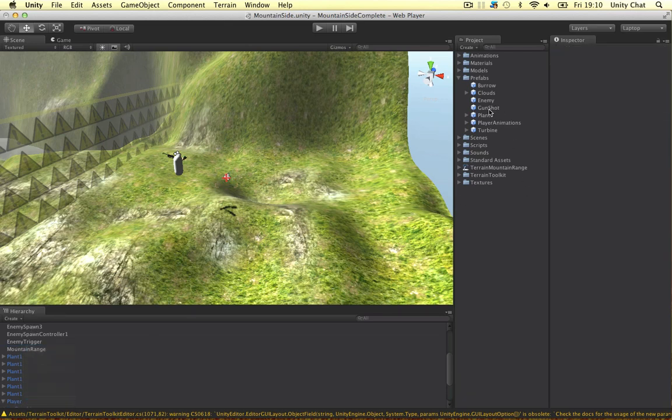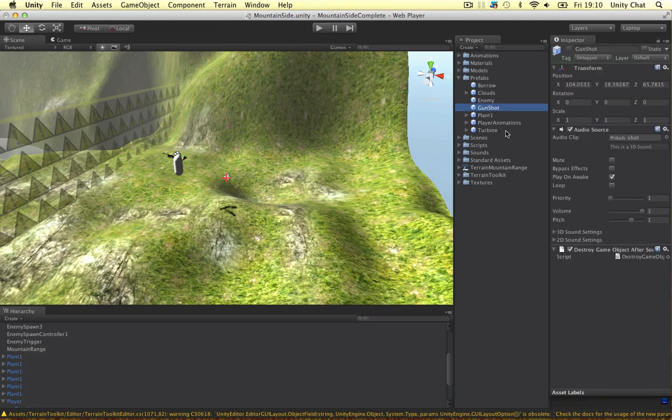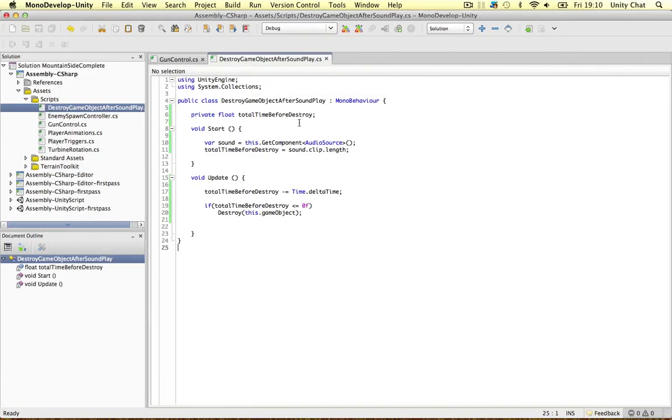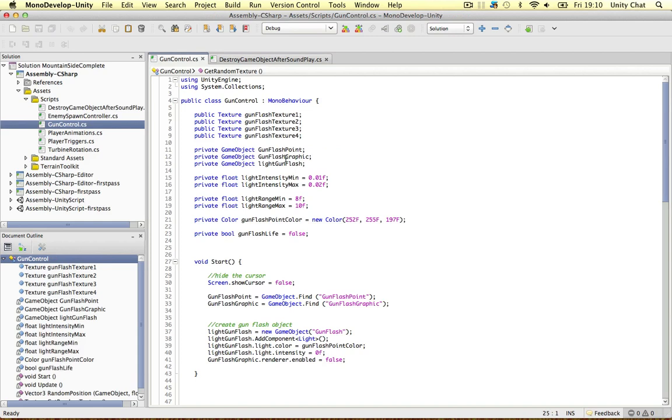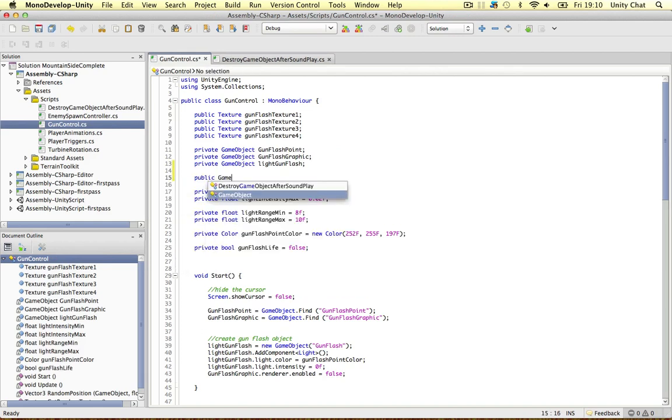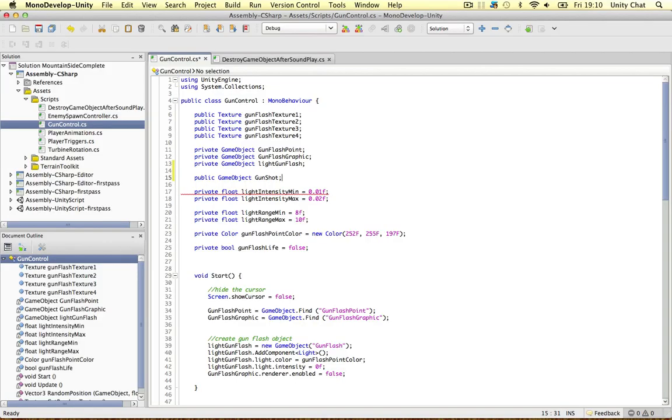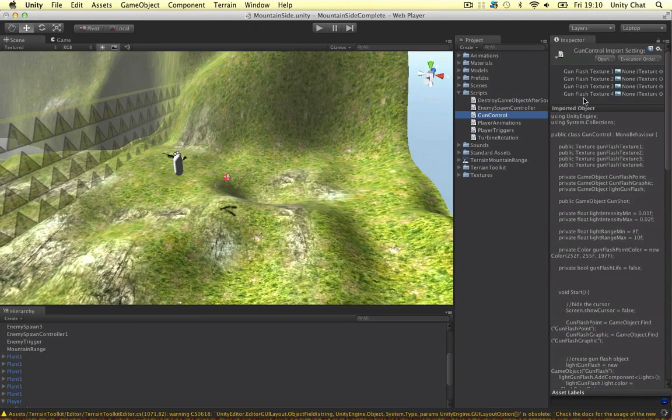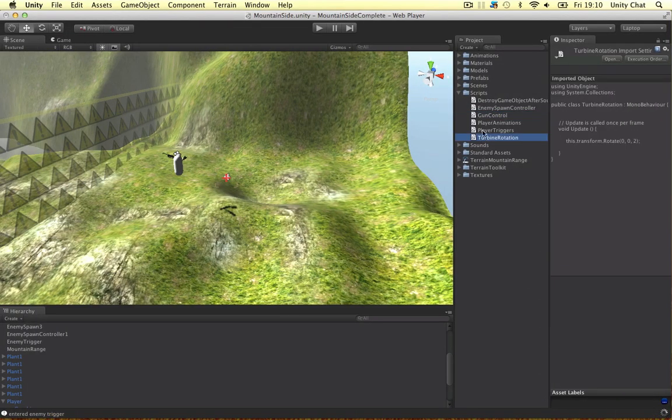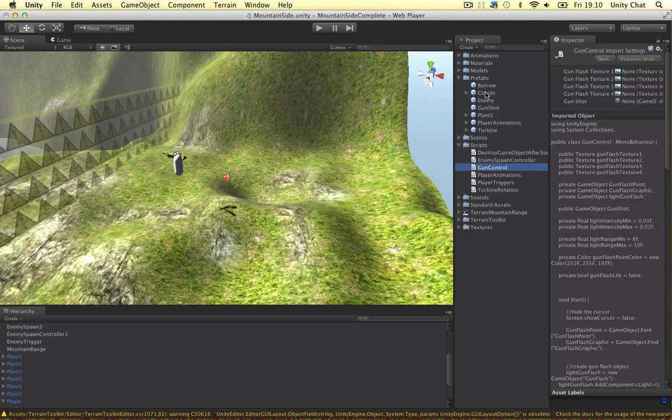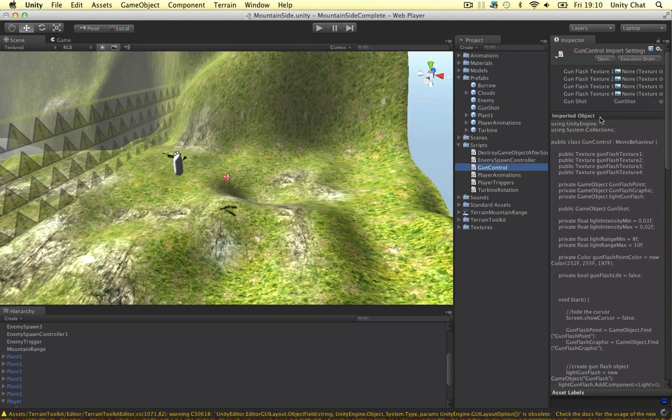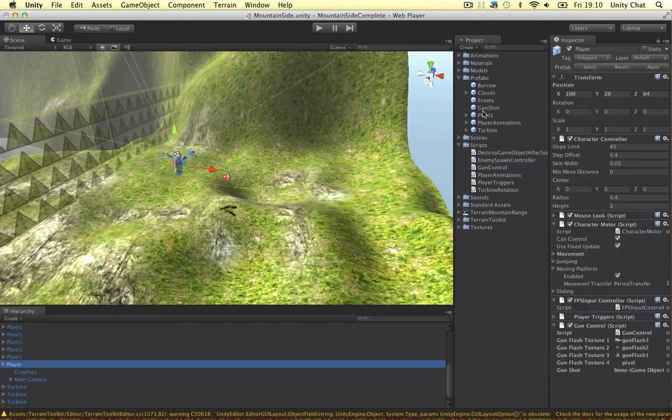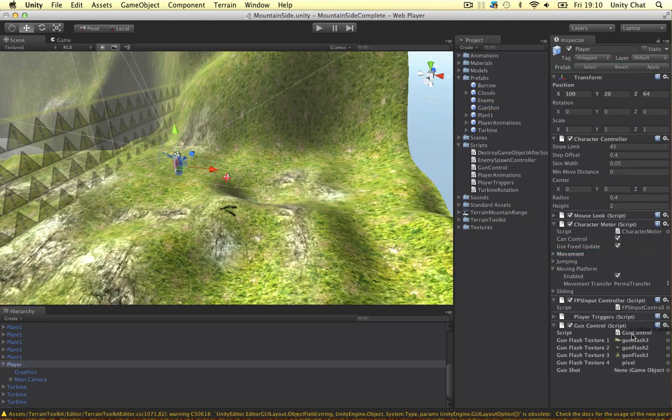Now we can jump to our gunshot or gun control script which controls everything with our gun basically. So the first thing we need to do is make a public game object and let's call it gunshot. So straight away we can store the gunshot object there. Get the prefab drag it on. I've already attached this script onto the player so let's drag it on there as well.